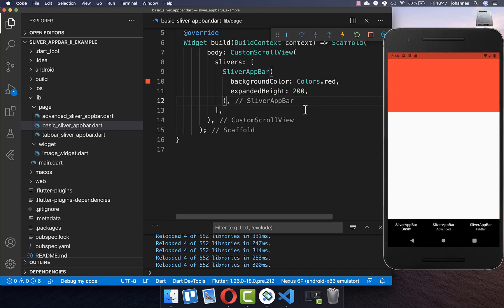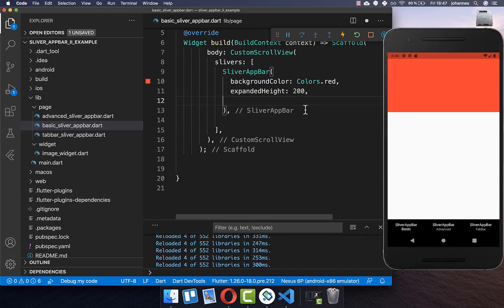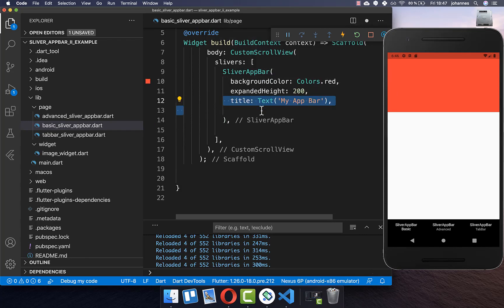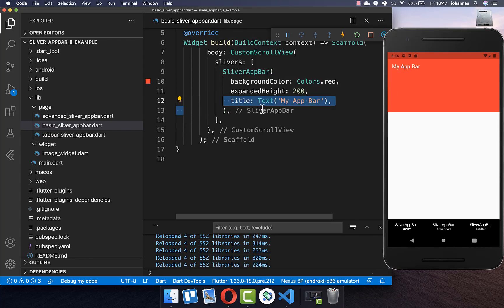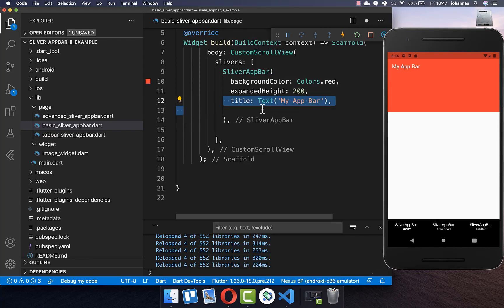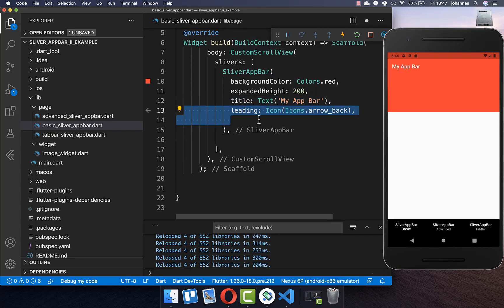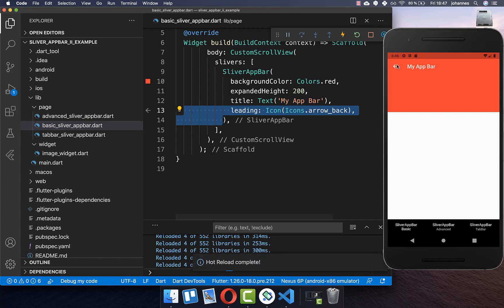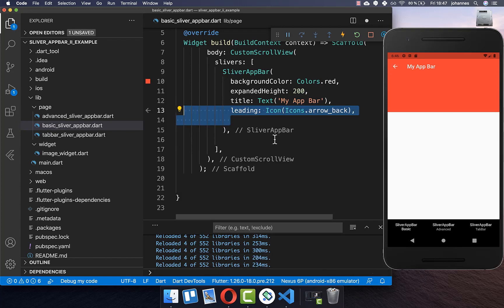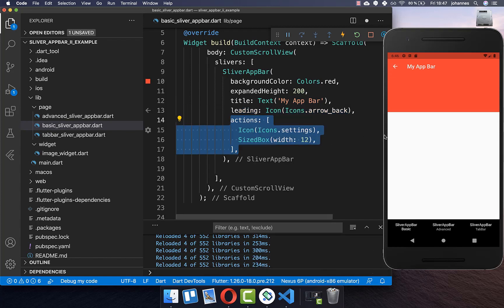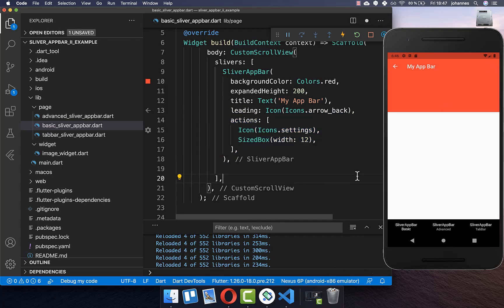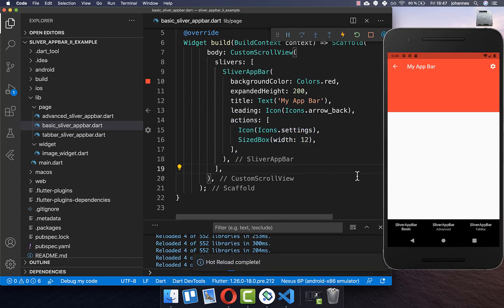A SliverAppBar functions exactly like the regular AppBar. You can set a title, you can also set the leading property which is displayed on the left side, and you can set the actions property to place an icon on the right side.